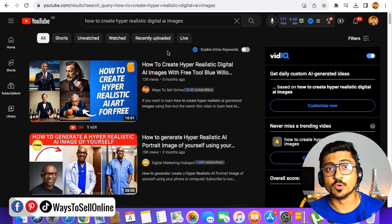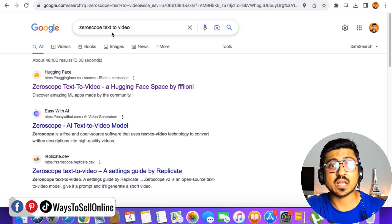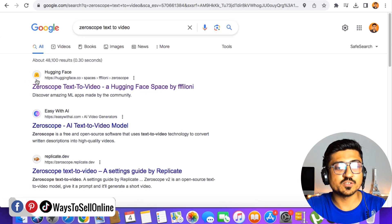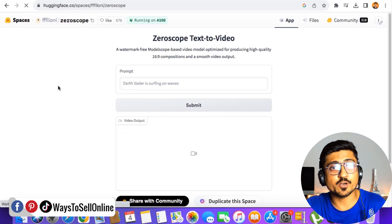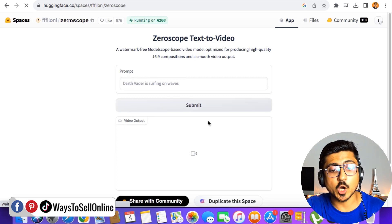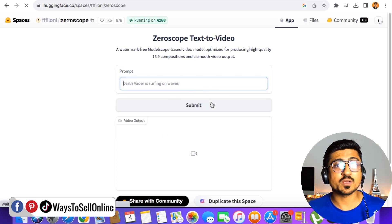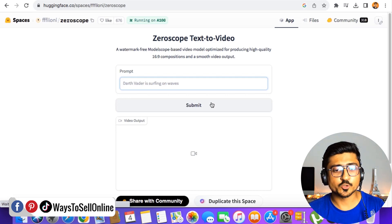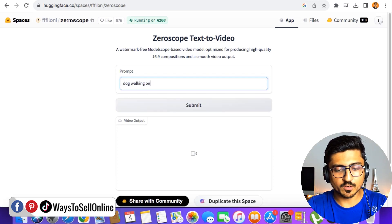For this video, I'm going to show you a tool to convert your text into video. Go to Google and type 'Xenoscope text to video,' then open the first link called huggingface.co. When you open that link, you'll see a simple interface with a heading, a text field where you type your prompt, a submit button, and a video output field. The video output field is empty because when you type a prompt and click submit, the free AI tool will convert your text into video.